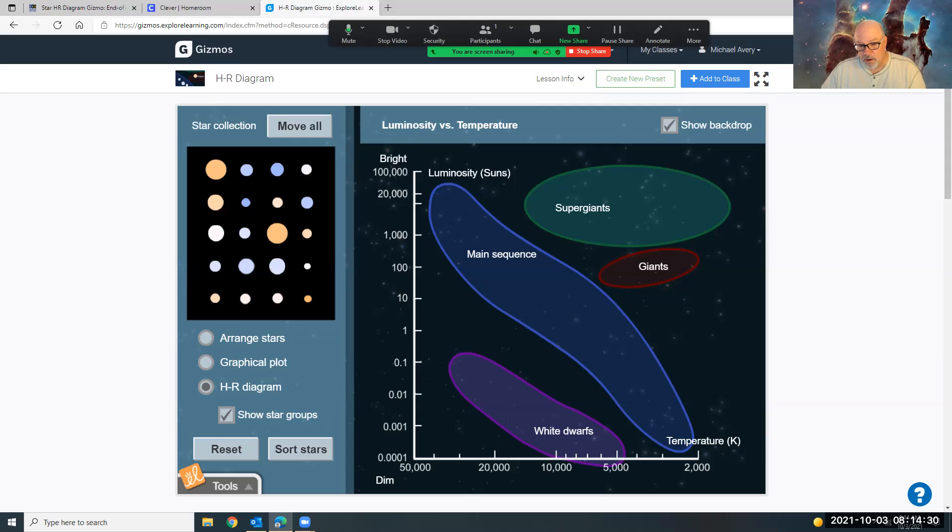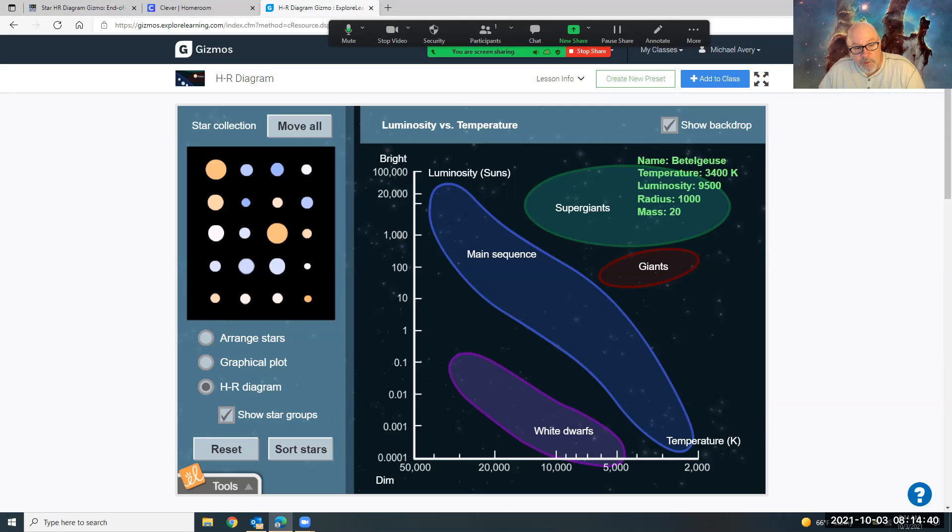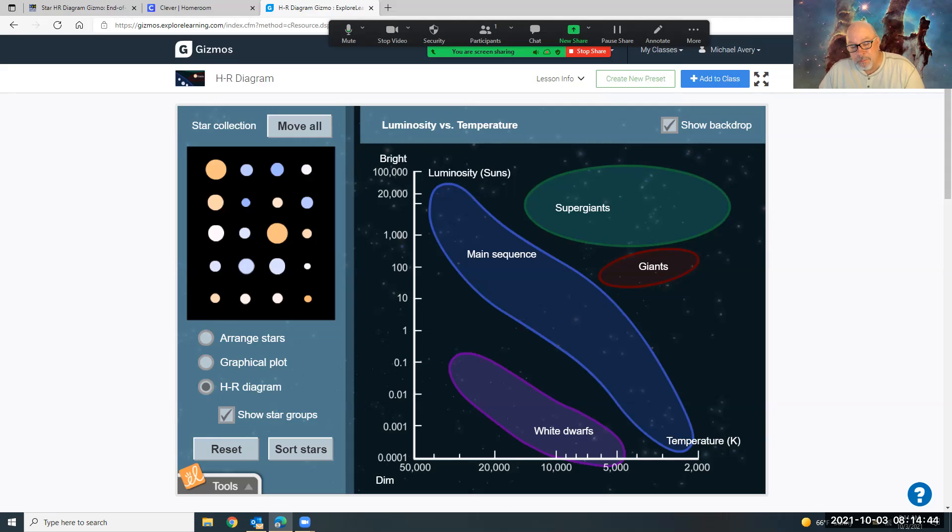At the bottom here I have the temperature of the stars on this graph. This one's a little weird because the temperature is higher on the left side and it's cooler on the right side, so keep that in mind. So your main job here is to look at all of these stars and drag them over to the right bubble in the HR Diagram.